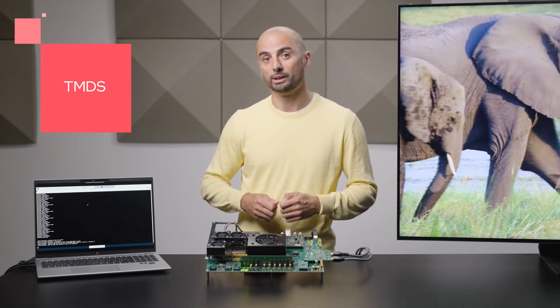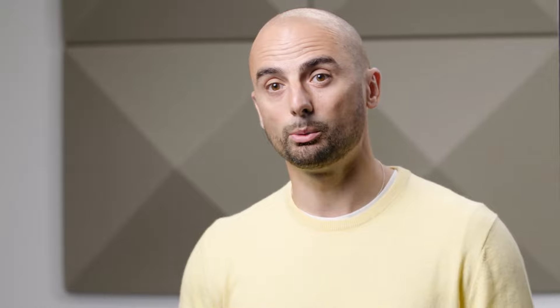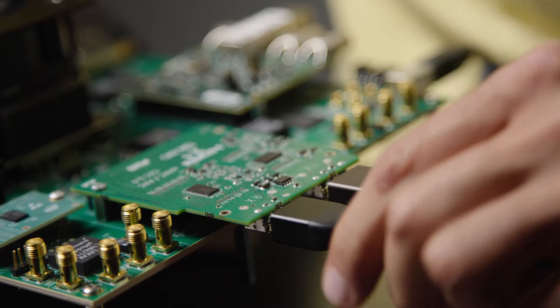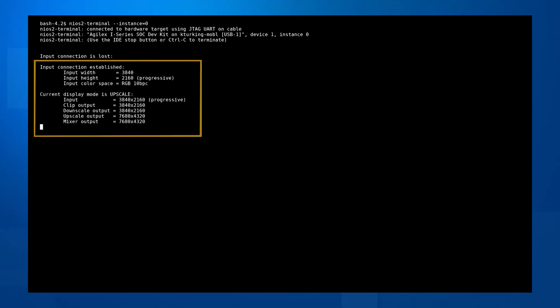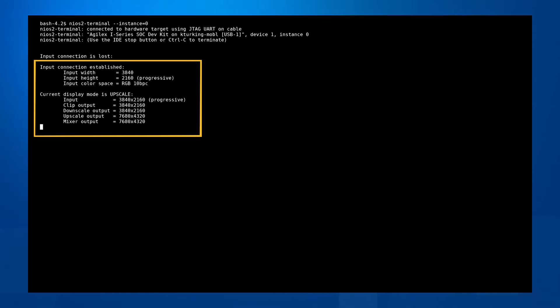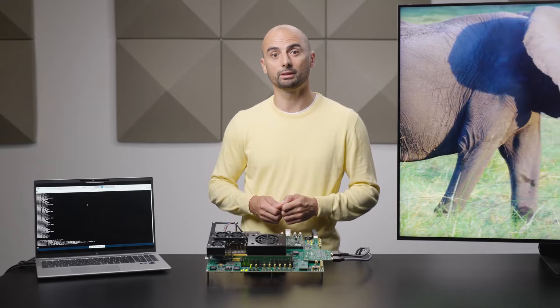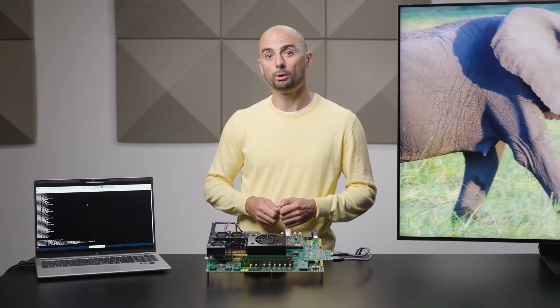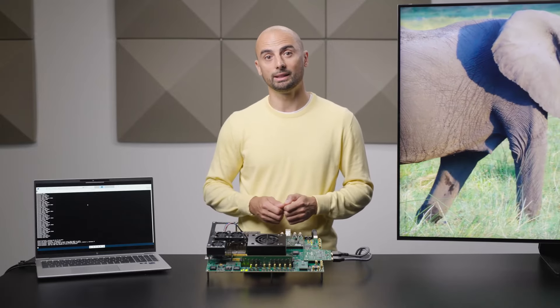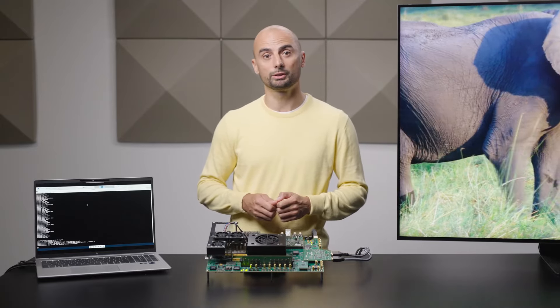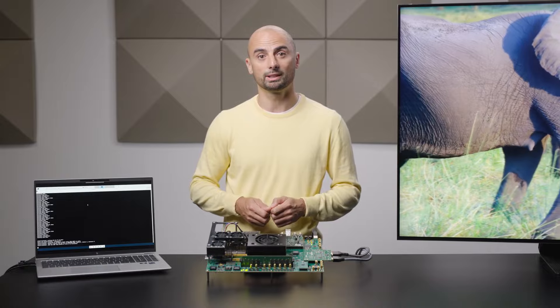When a new video input is connected, the design queries the incoming resolution from the HDMI interface and configures the video pipeline as appropriate. By default, the design is configured to up- or downscale the incoming video to fill the screen and match the selected output resolution.